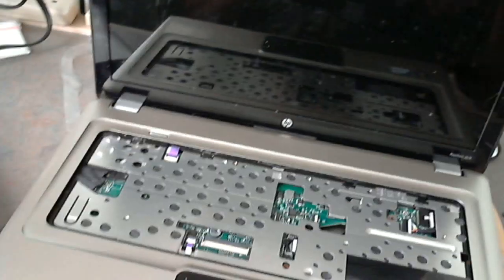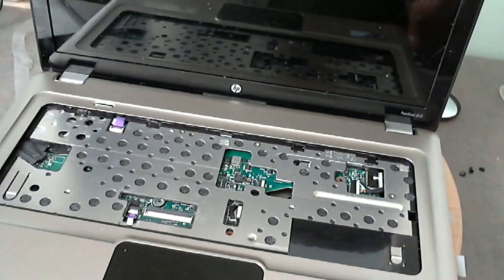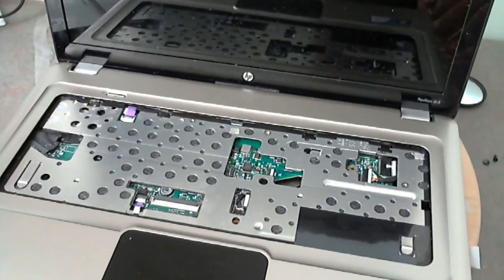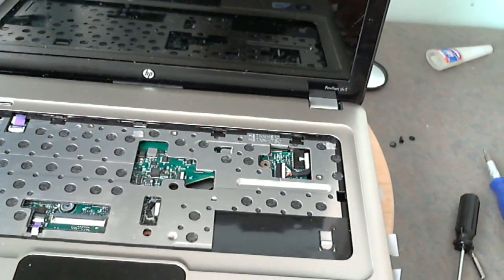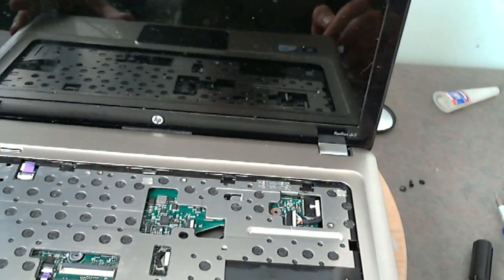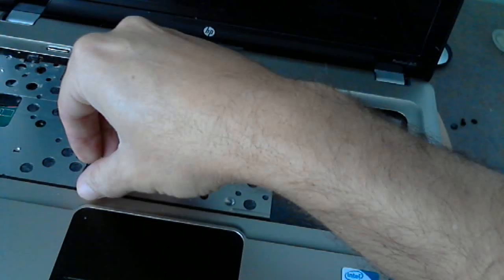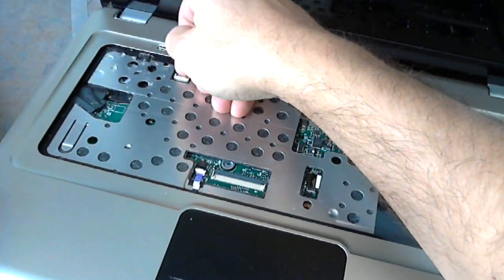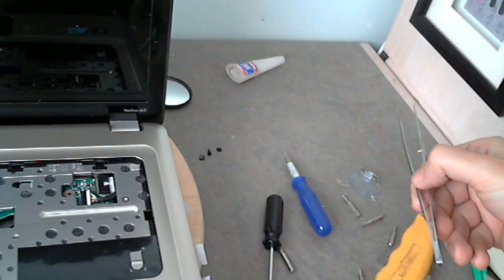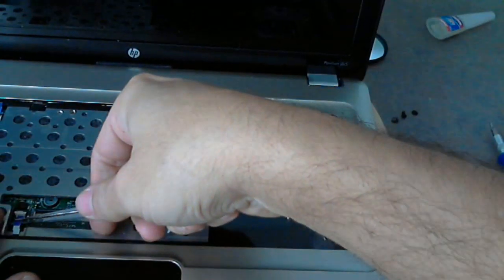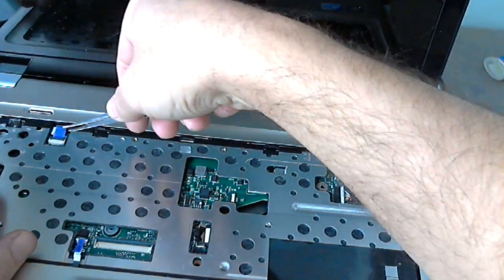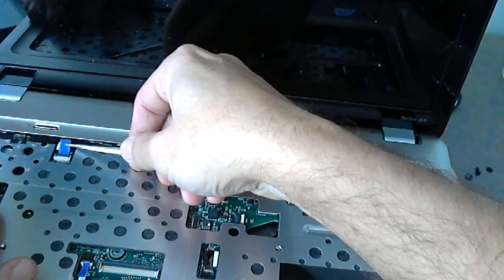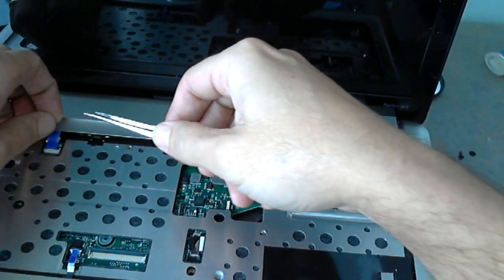Then you remove the keyboard and you put that on the side. Next thing, there's two ribbon cables that you have to release, one and two. You use tweezers to remove the ribbon cables or you just grab it by the end like this.